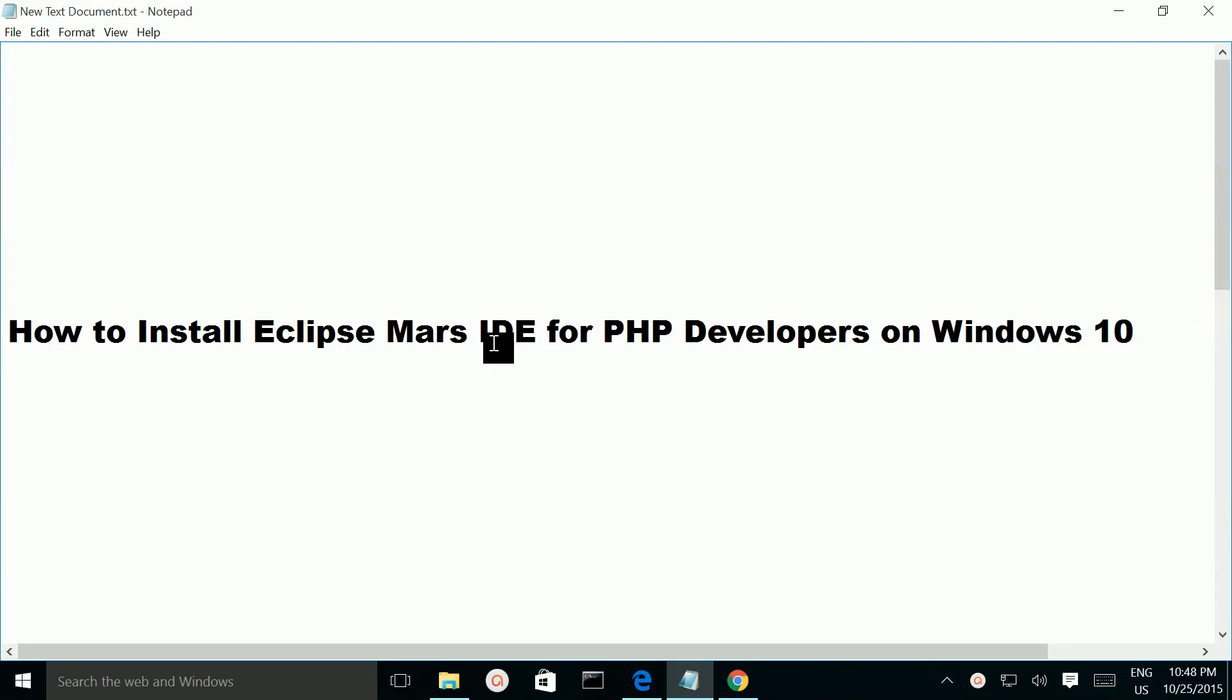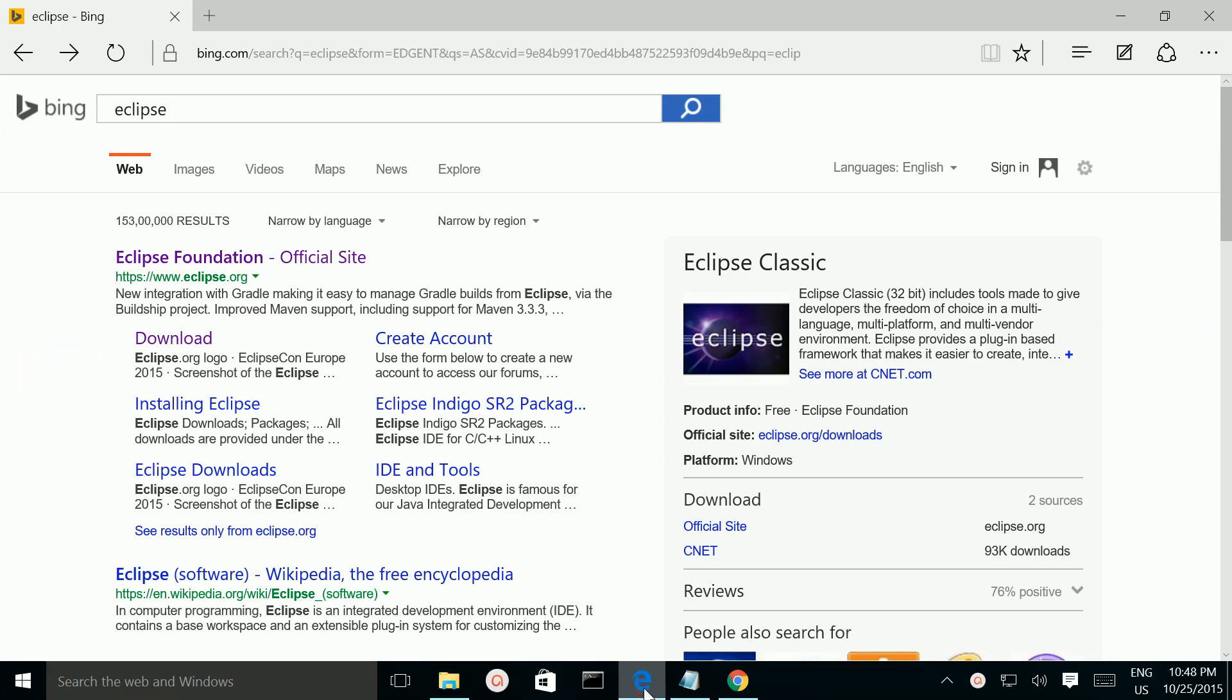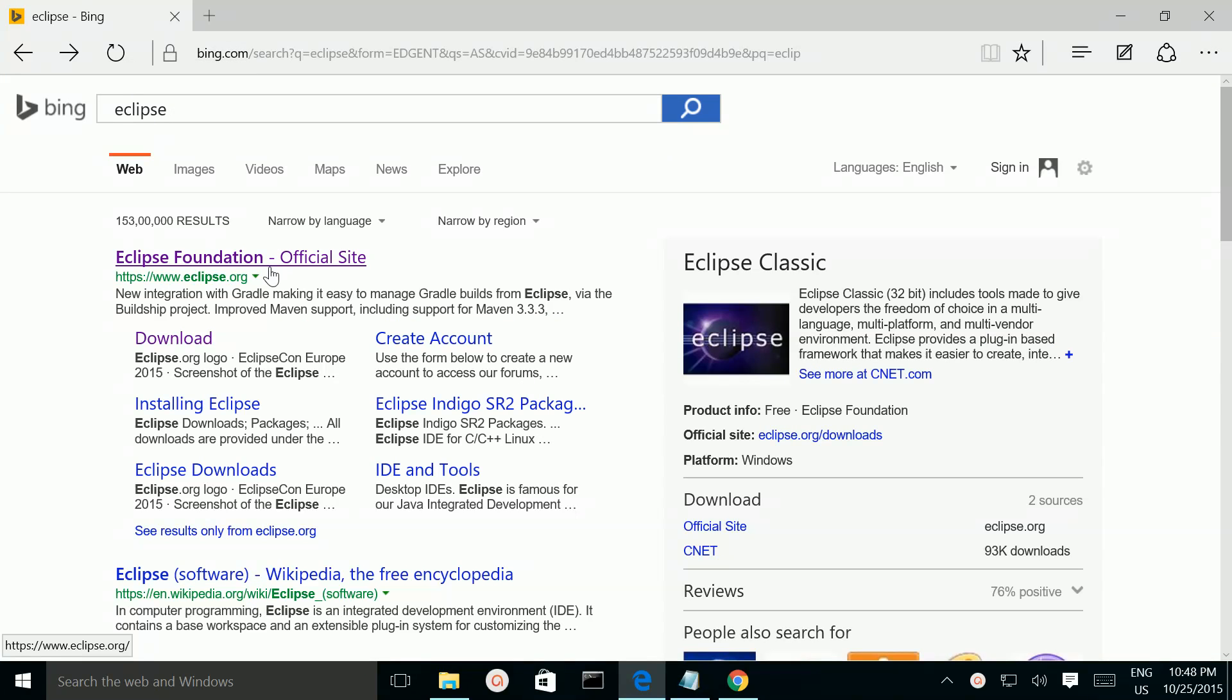How to install Eclipse Mars IDE for PHP developers on Windows 10. Open your web browser and search for Eclipse. Then go to eclipse.org.